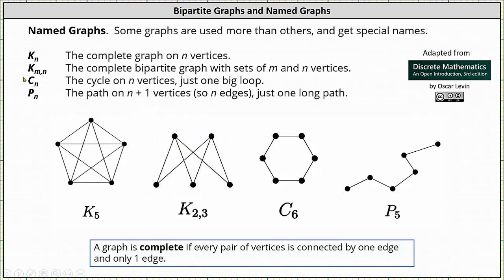Next we have C sub N, or CN, which is the cycle of N vertices — meaning just one big loop. Below we have the graph of the C sub 6 graph, which is one big loop of six vertices.